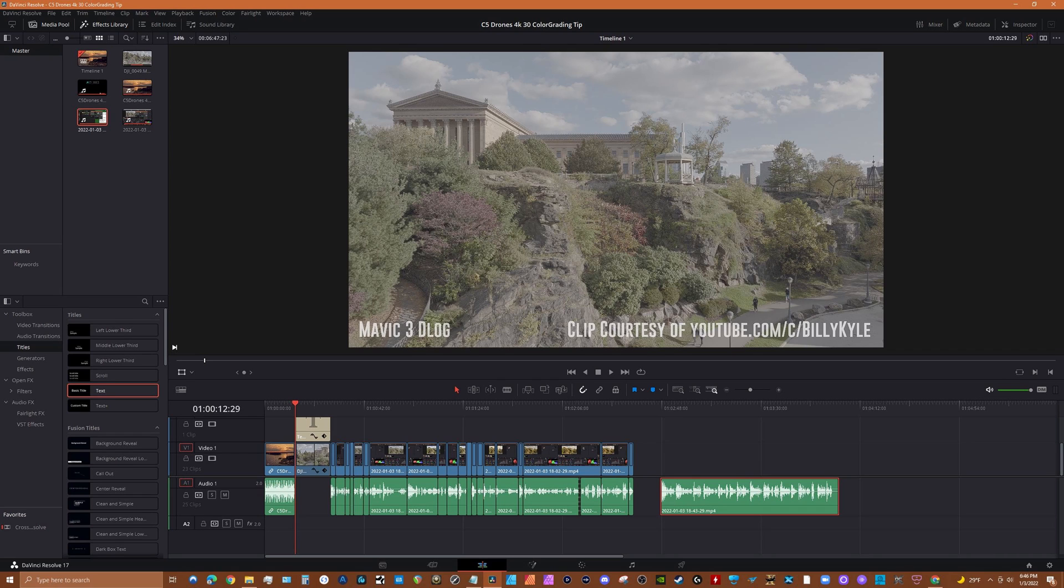The inspiration for this video is Casey Farris, who recently posted a tutorial on color grading with Resolve 17. There'll be a link to his video in the description below. Now Casey is the Resolve master and I suggest checking out his channel when you get a chance.